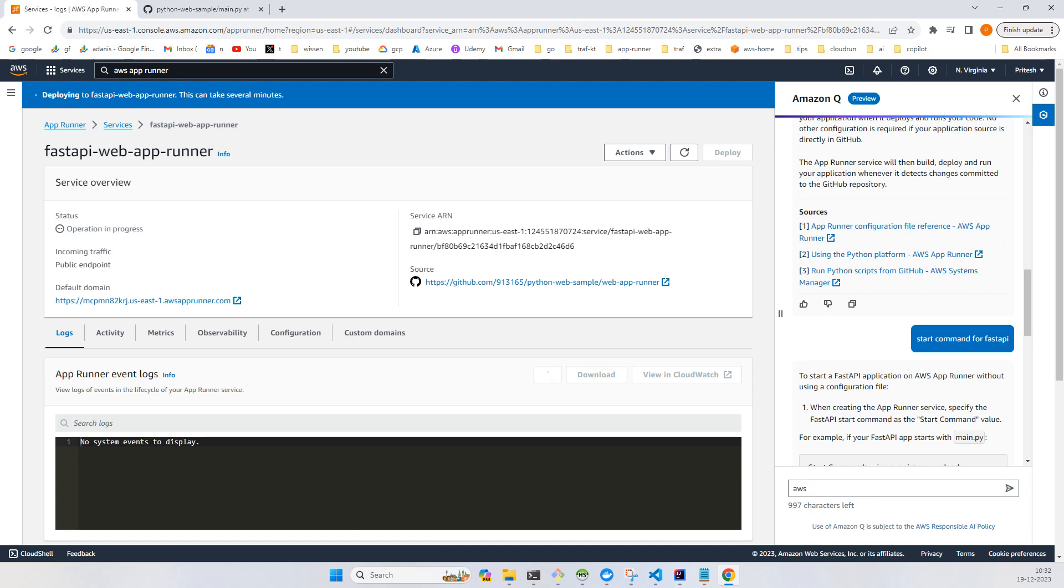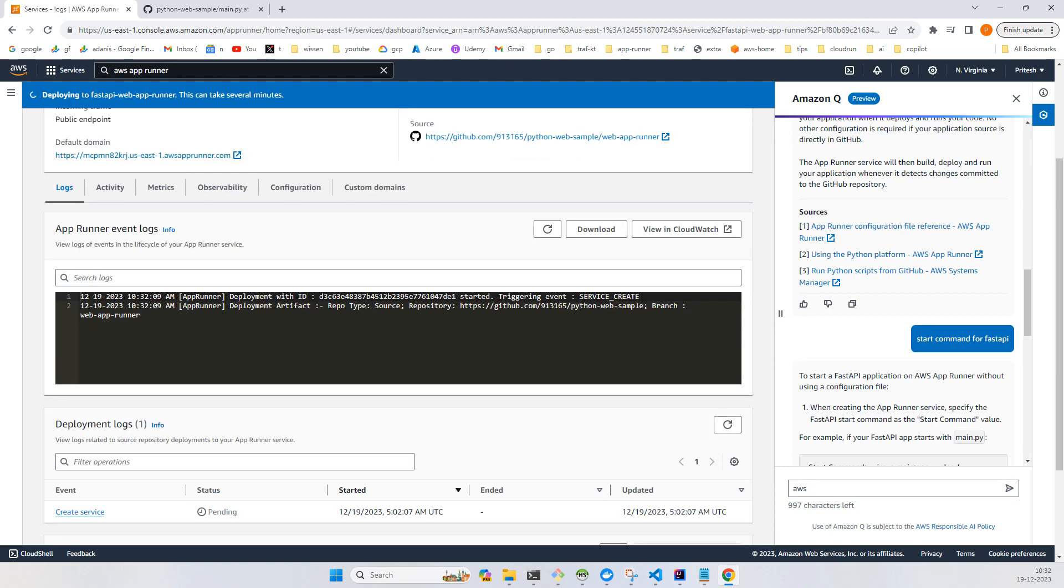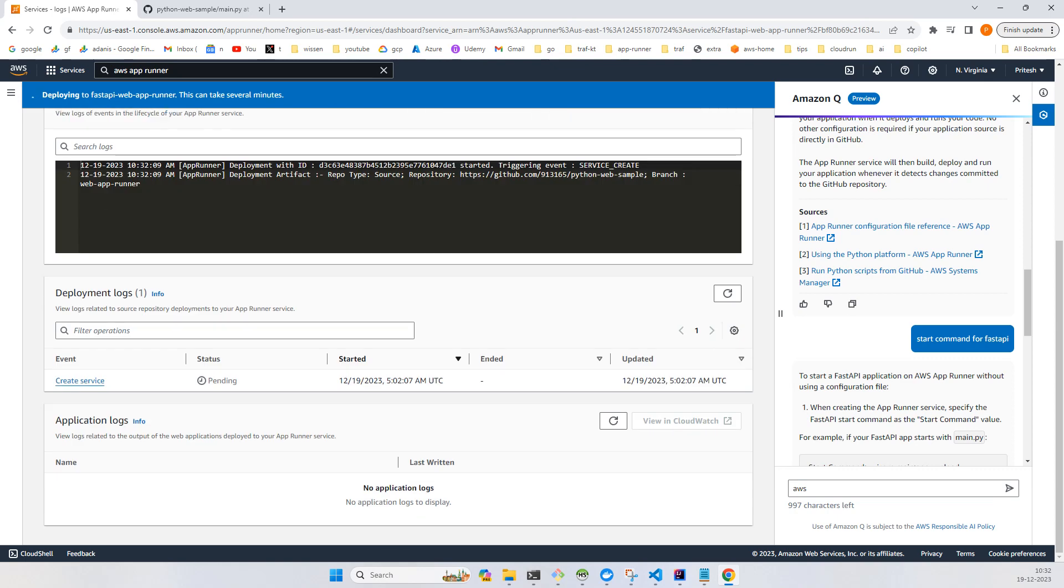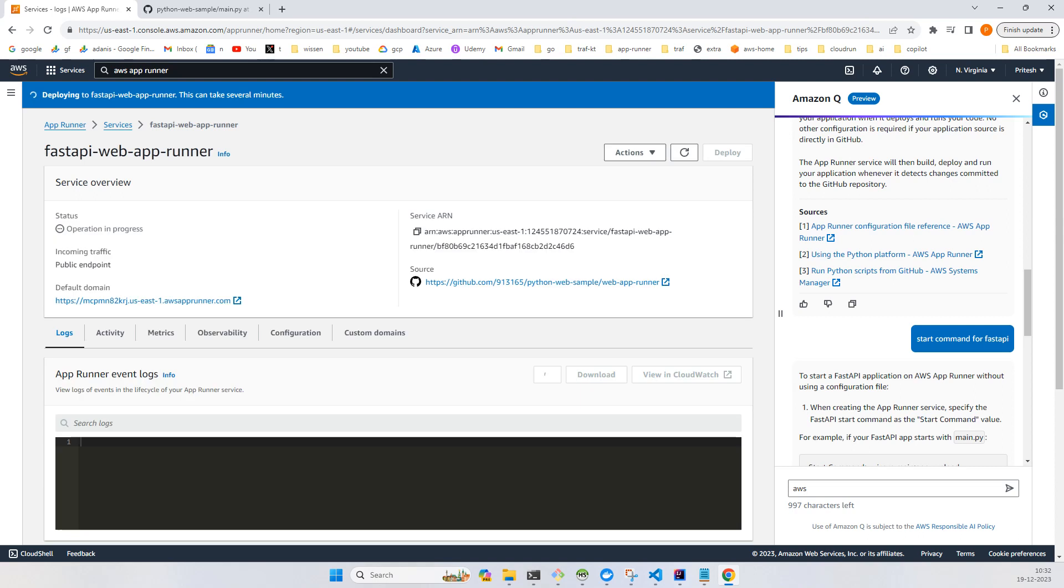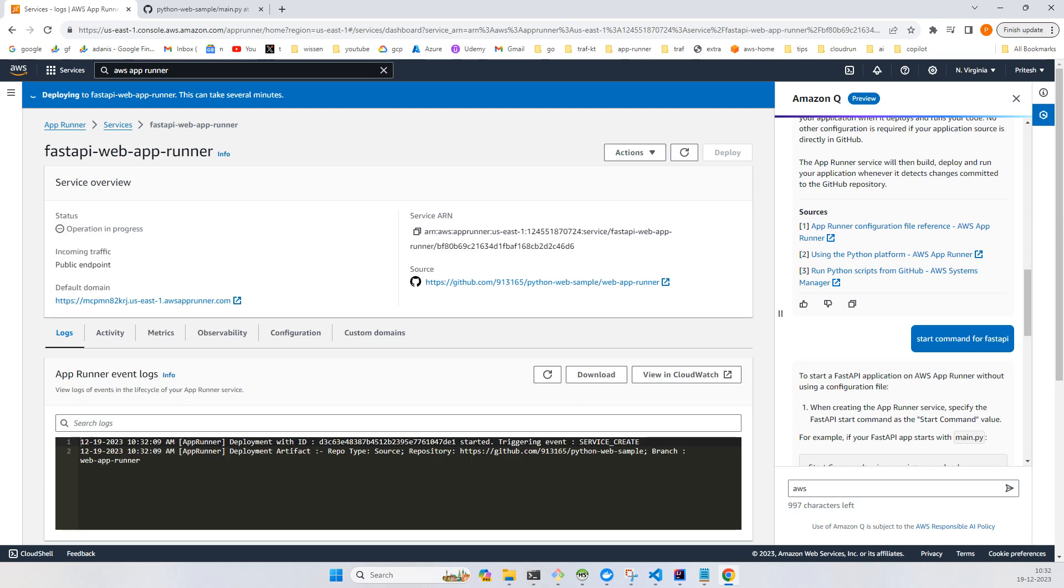You can refresh the logs over here so that you can get the deployment logs, and after some time you'll get an application log showing whatever your application is putting in logs. After you continuously refresh this, maybe after 30 seconds - this may take on average three to four or maximum five to six minutes.